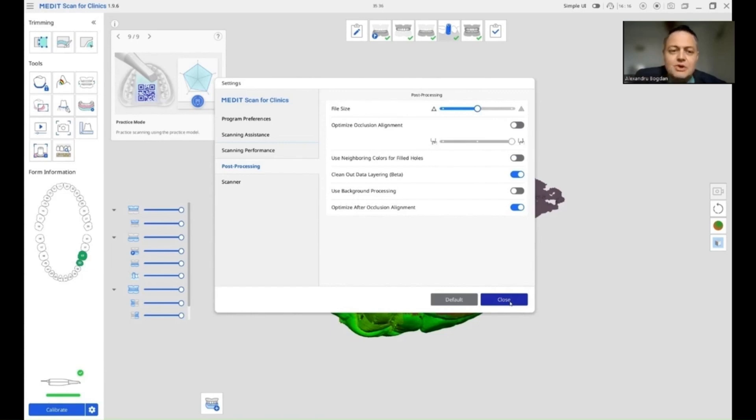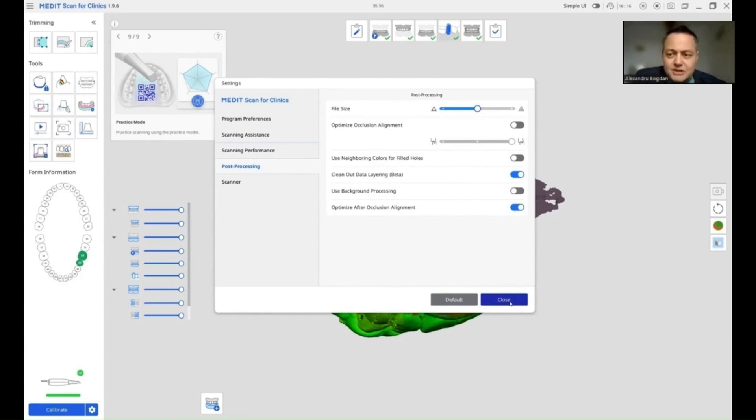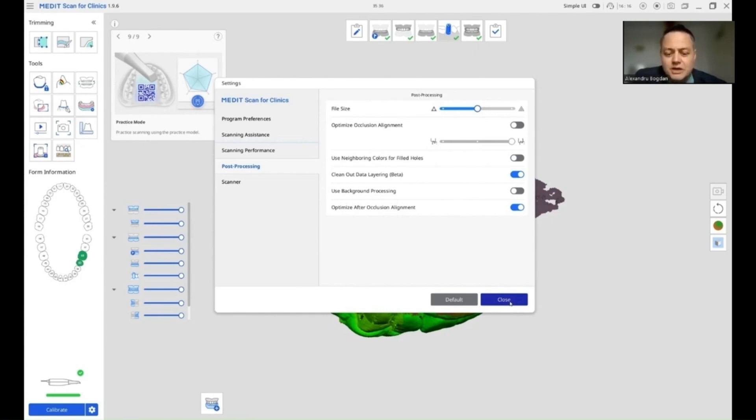Now, the technician will never know if you actually scanned that area and that area is correct or the software didn't. So if you uncheck use neighboring colors, the technician will see that the closed holes are grayed out. So that information is not actually done by you but by the software.